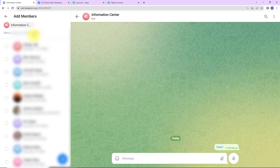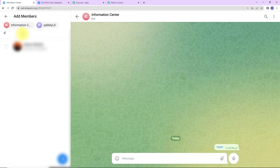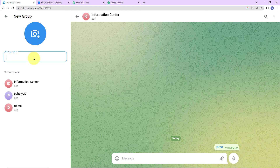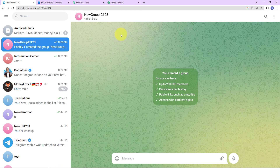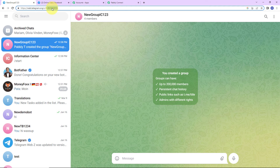I am going to look for Information Center — this is selected. Now let's also add Pably and Demo. I have selected them and now I am going to name my group. The name of my group is 'New Group IC123.' Now you have to go to your group, and you can see the members listed. Information Center is the bot you have recently created — you have to make it an admin. Go to your phone, click on the bot, and promote it to admin. Information Center has now been promoted to admin.